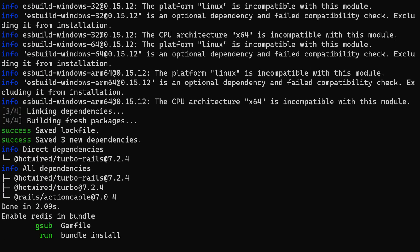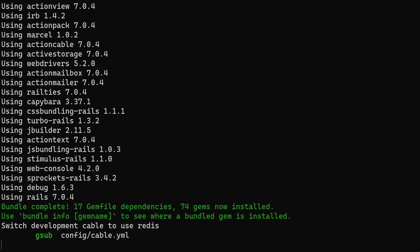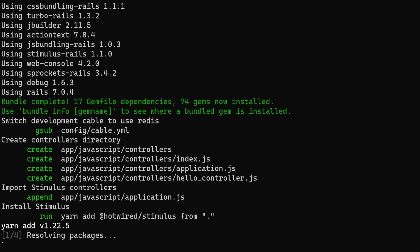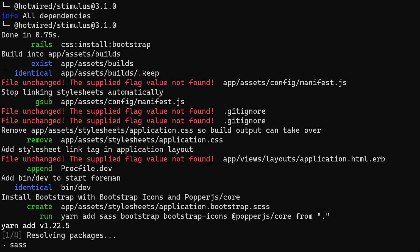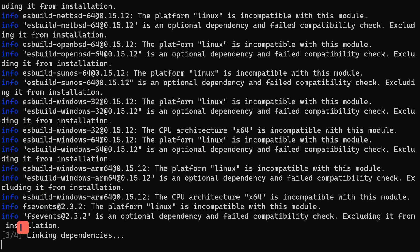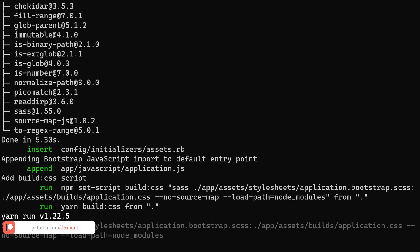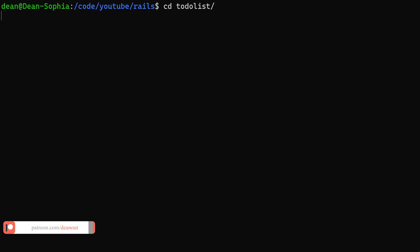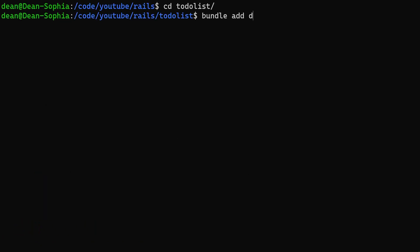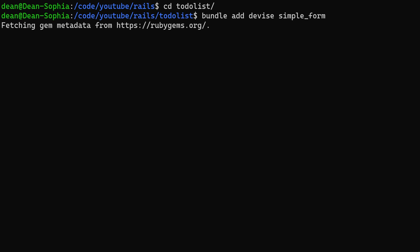We'll use Bootstrap with Simple Form to get better looking styling, at least on the sign-in and sign-out pages. The index will list all to-dos, and we want the checkbox to be a remote update, so we'll probably need to embed a form in it. Let's cd into our to-do list and do `bundle add` for Devise and Simple Form.